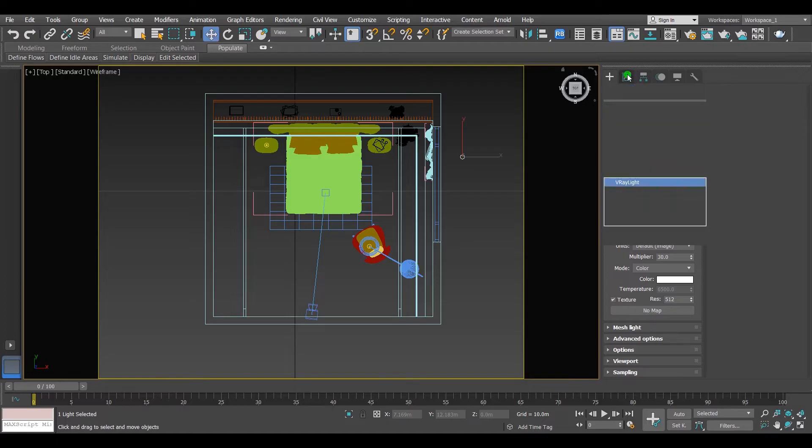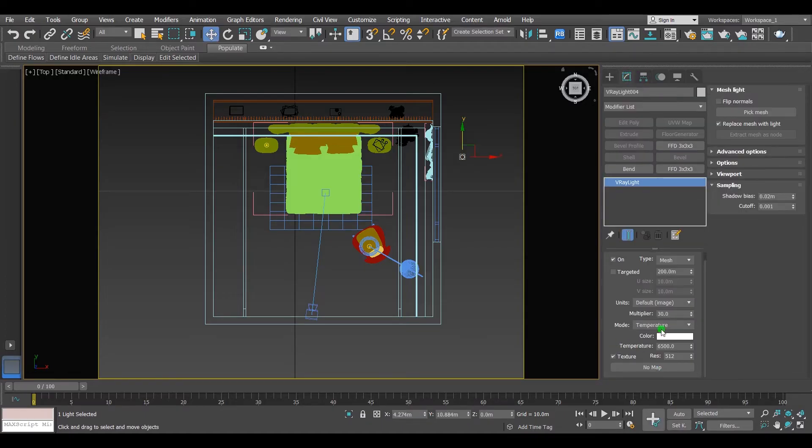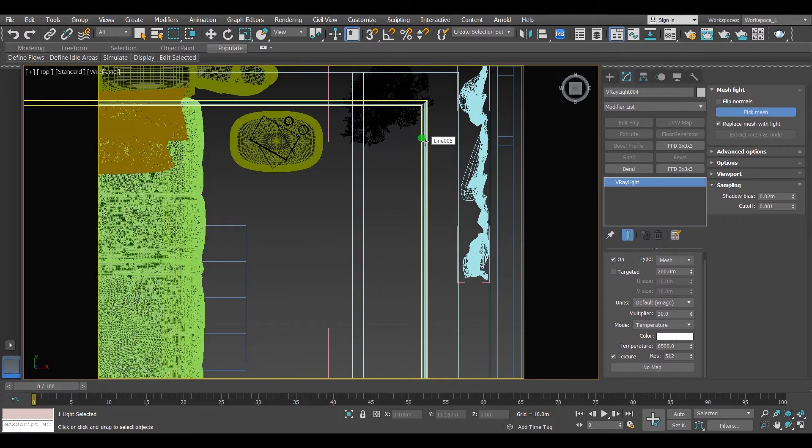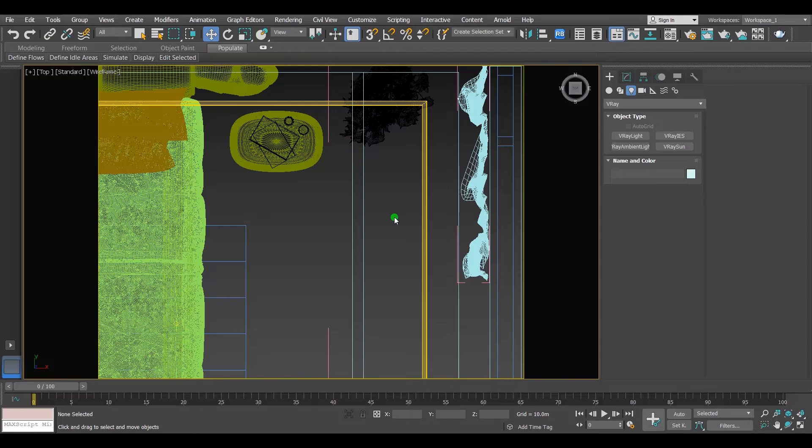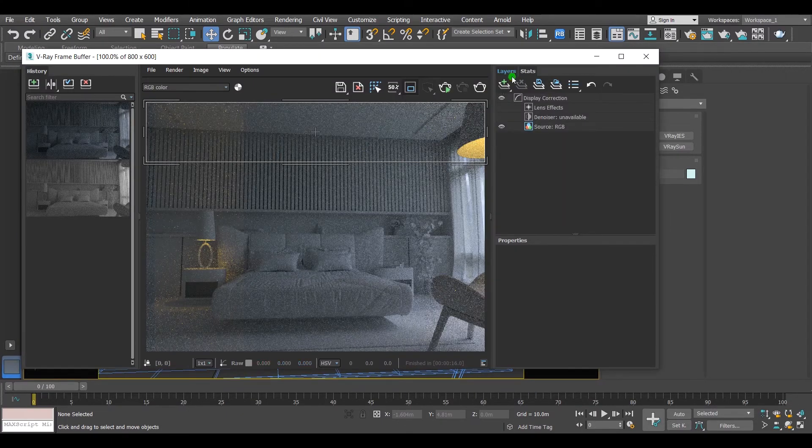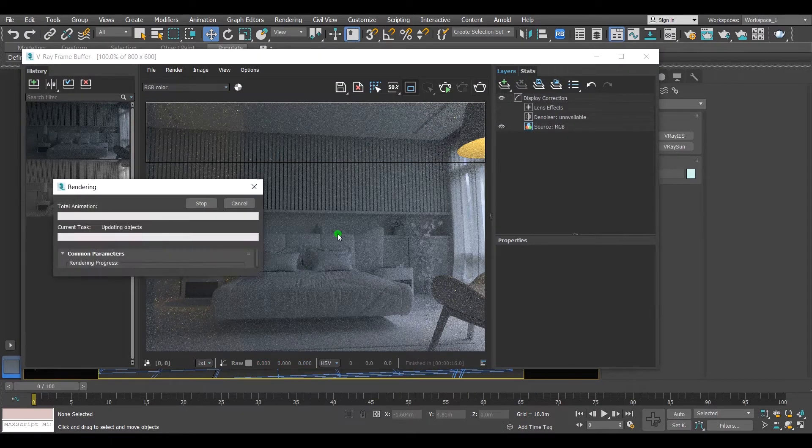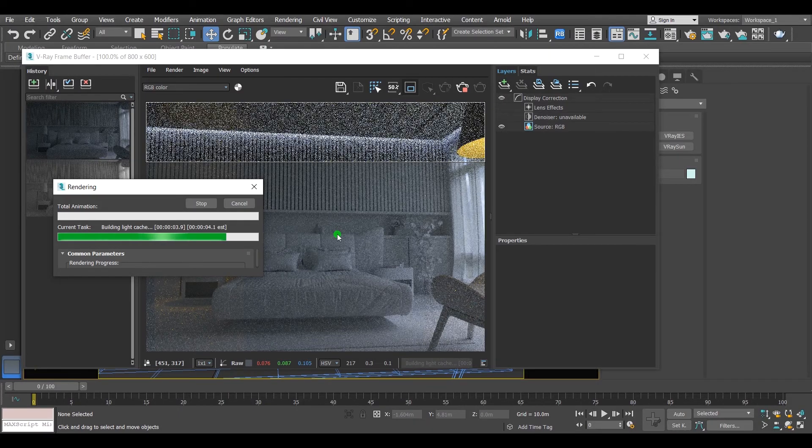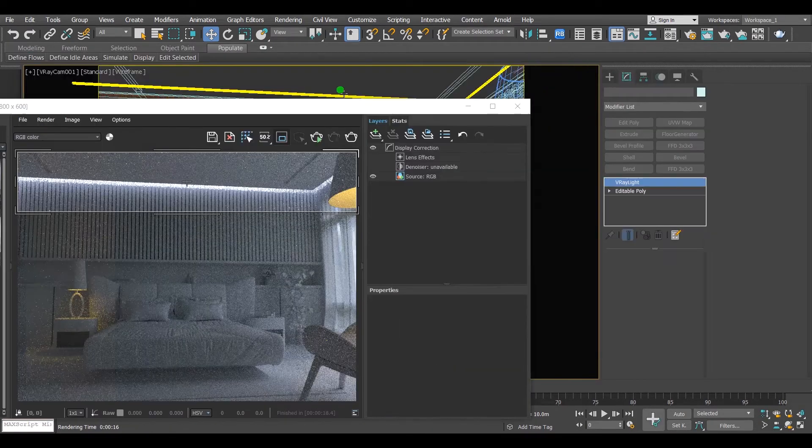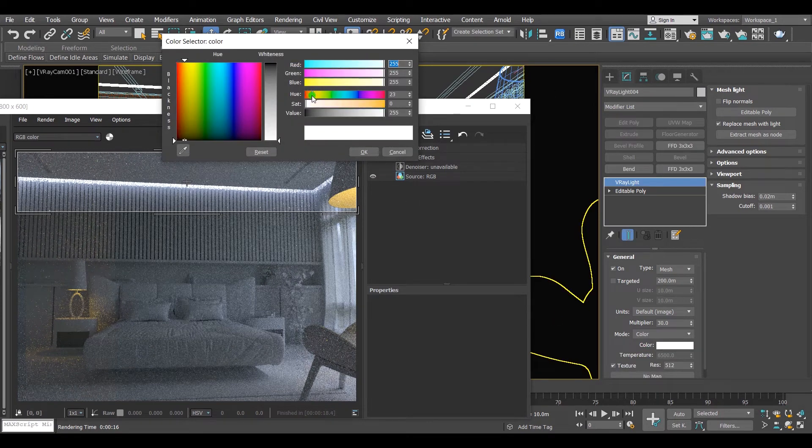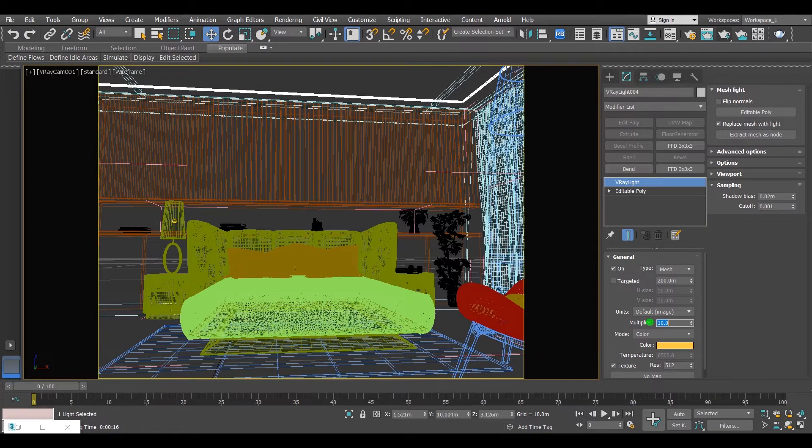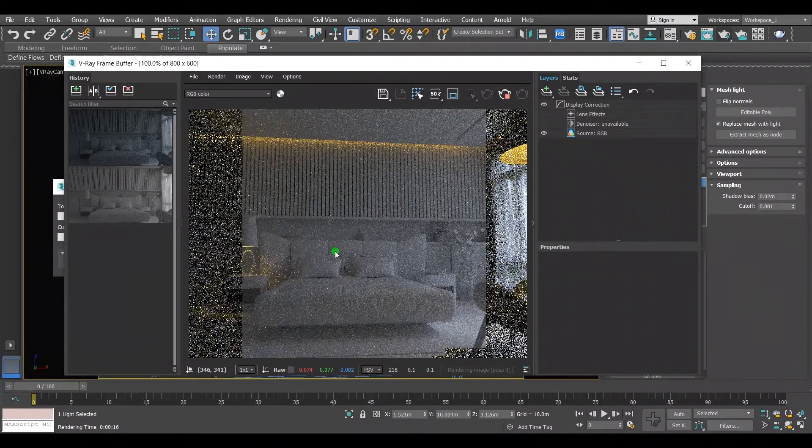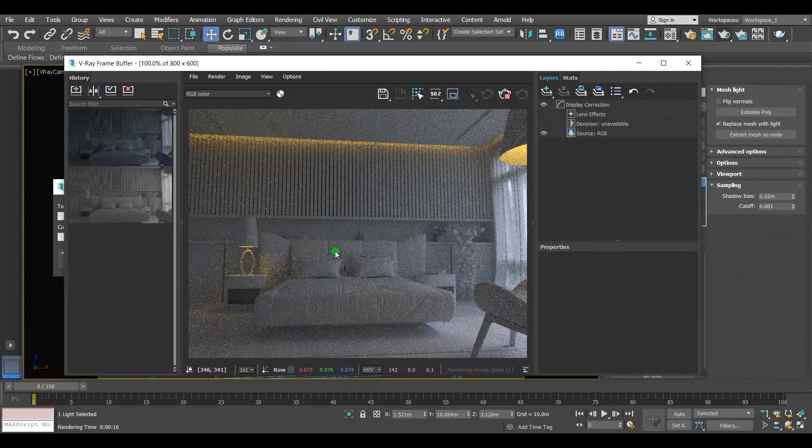Go to its parameters. Click on mesh light, then on pick mesh. Select the line that we have made just like this. Now it's no longer line, it's light source. Let's change its light multiplier and color. Great result.